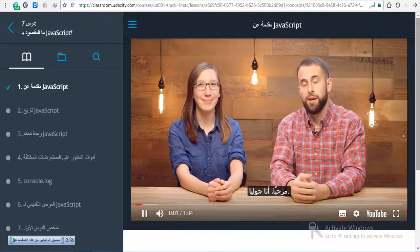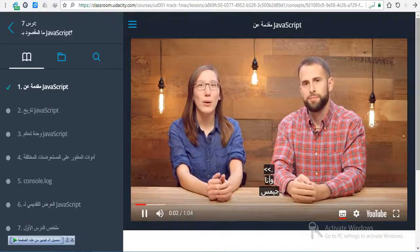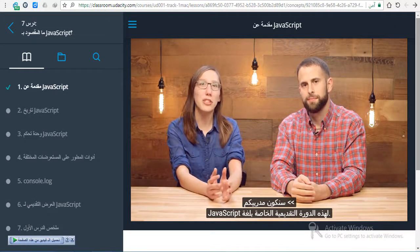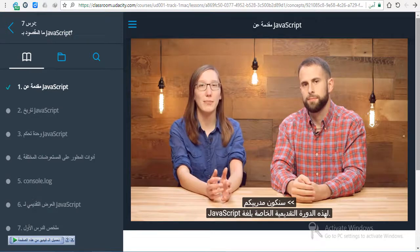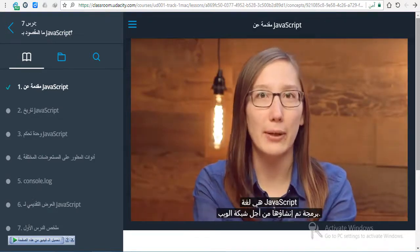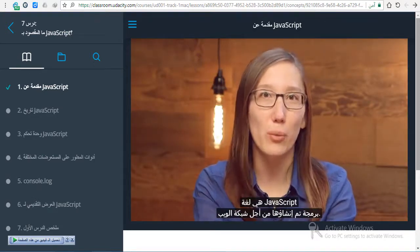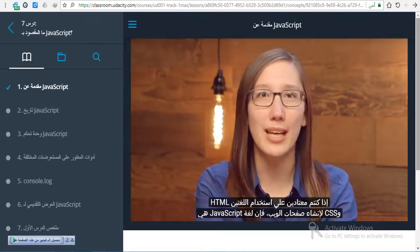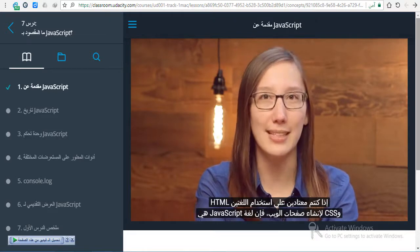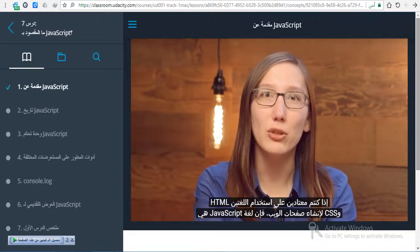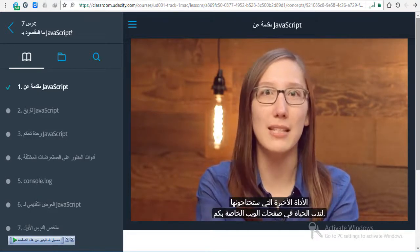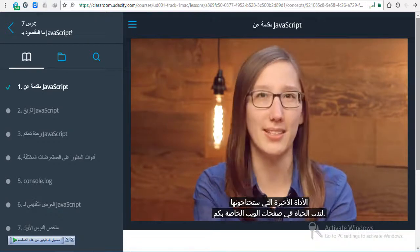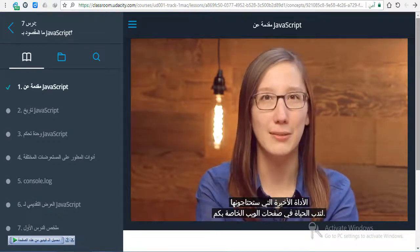Hi, I'm Julia. And I'm James. We'll be your instructors for this introductory course on JavaScript. JavaScript is a programming language created for the web. If you're familiar with using HTML and CSS to create web pages, JavaScript is the final piece that you'll need to really make your websites come to life.